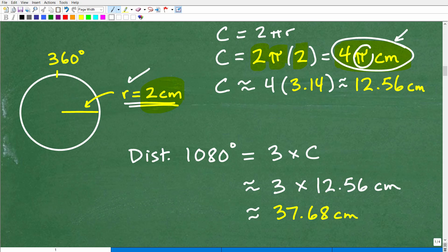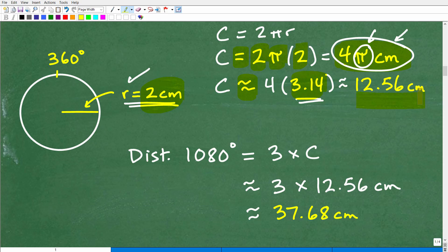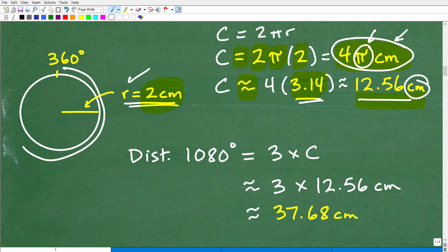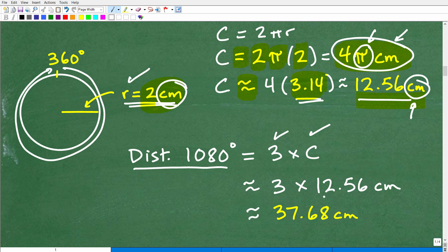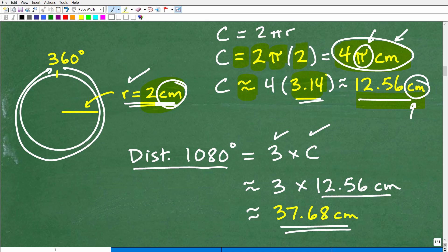For an approximation, replace pi with 3.14. The circumference is approximately 4 × 3.14 = 12.56 centimeters. Since 1,080 degrees is 3 laps, the total distance is 3 times the circumference: 3 × 12.56 centimeters, giving us approximately 37.68 centimeters.